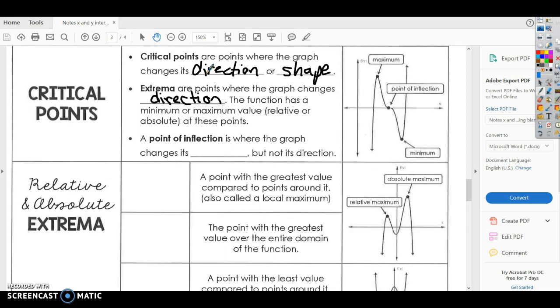A point of inflection — we won't talk about this a whole lot, but since it's here — that's where the graph changes its shape, but not its direction.